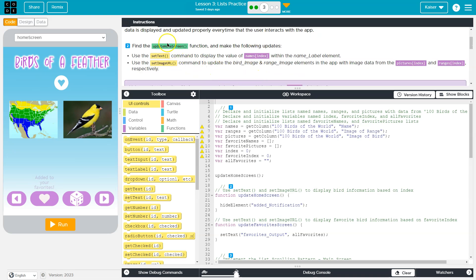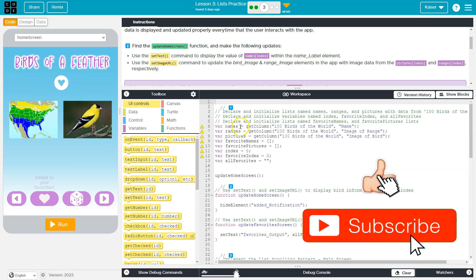Now let's make sure that the data displays and updates properly every time that the user interacts with the app. Okay, so find the update home screen. Now guys, if you don't have some of this already, you need to go back and do previous bubbles.